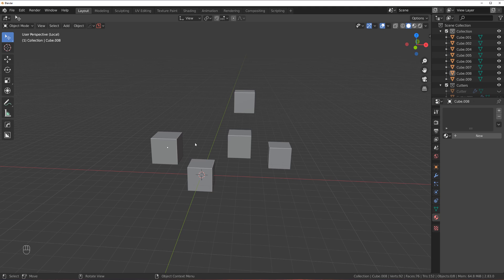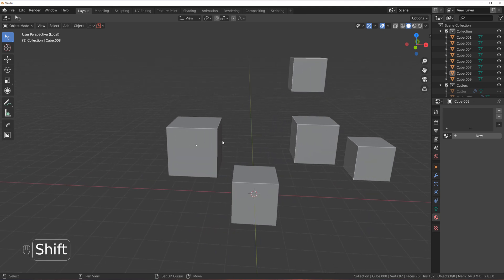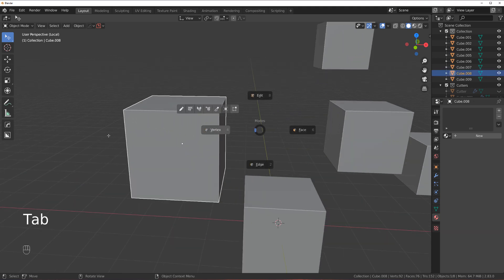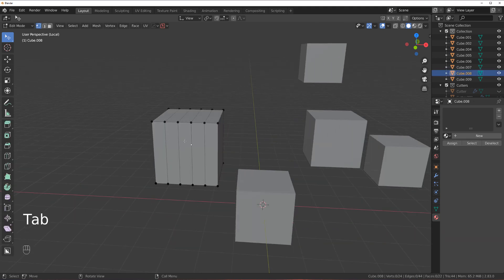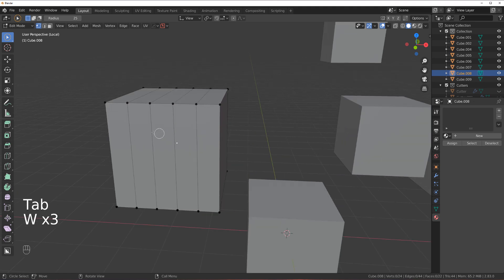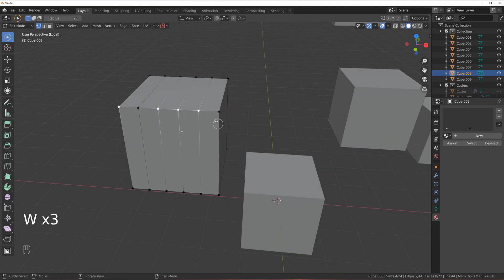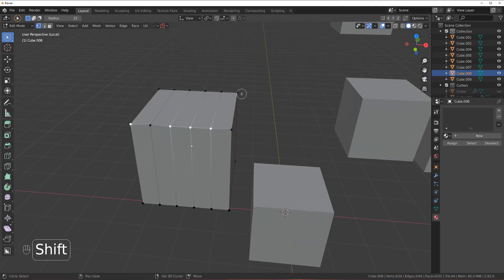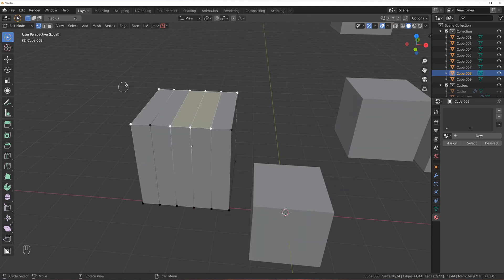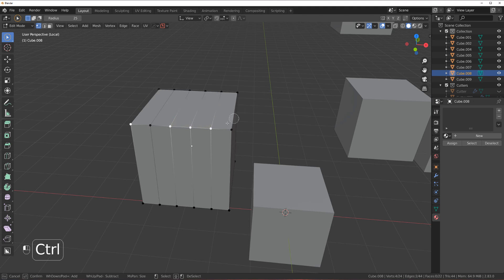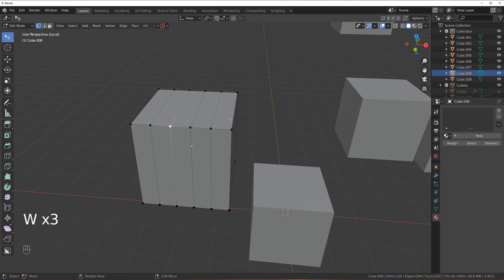Then you have W. W is going to work only in edit mode. So if you press W twice, you can select stuff. If you then hold Shift, you can select more. If you hold Ctrl, you can deselect it. And that's your W.